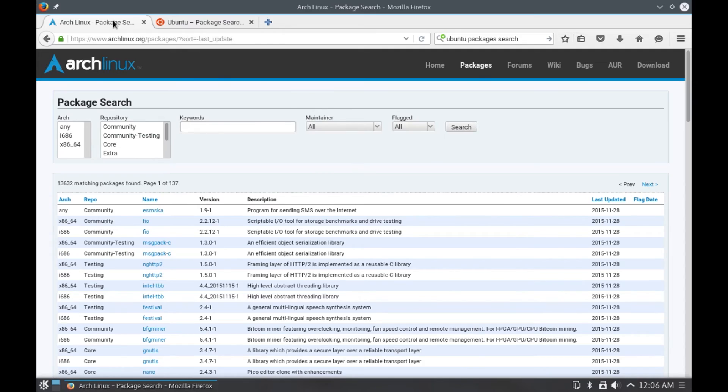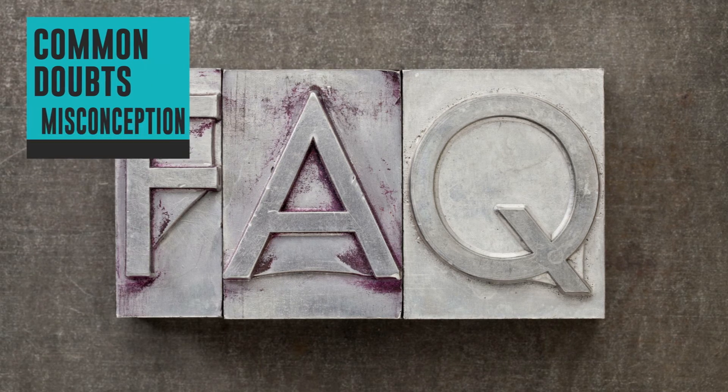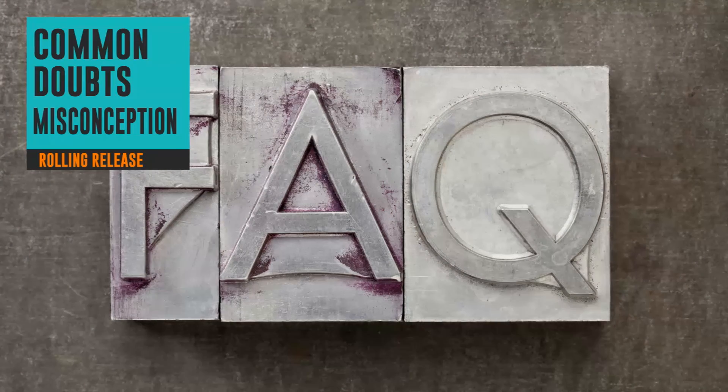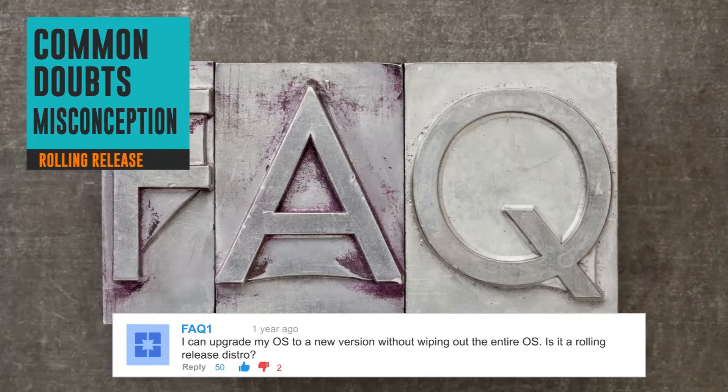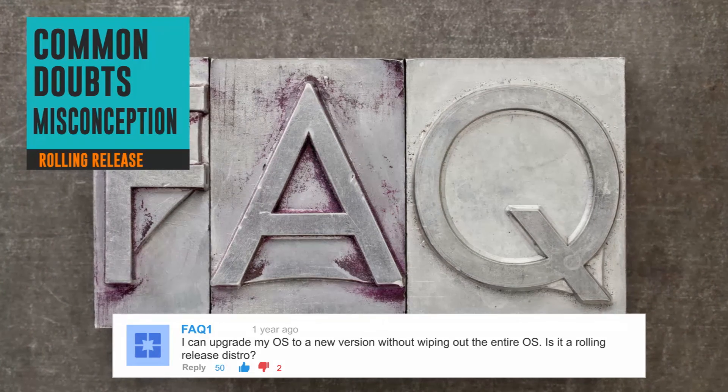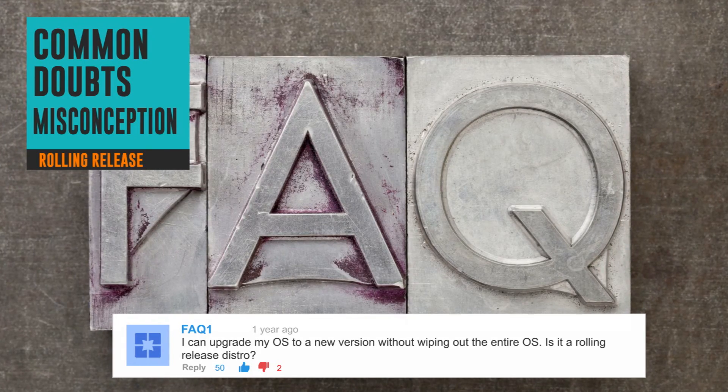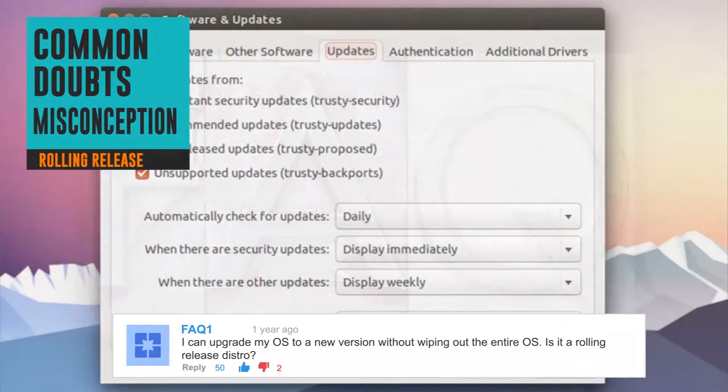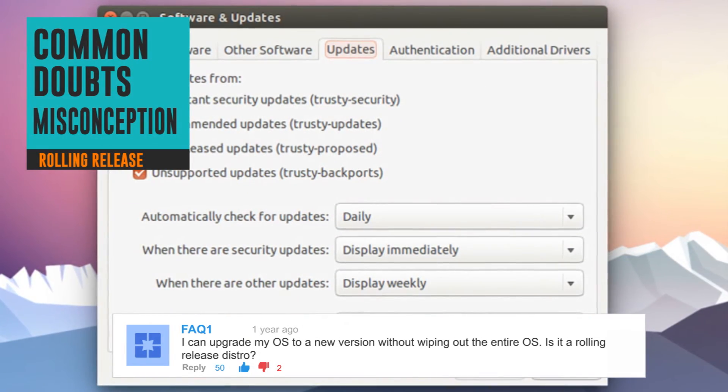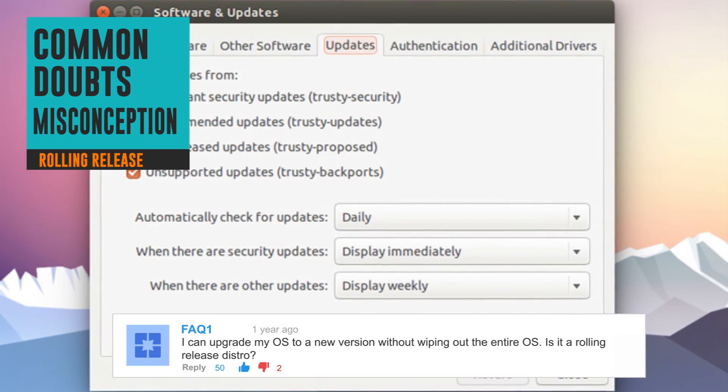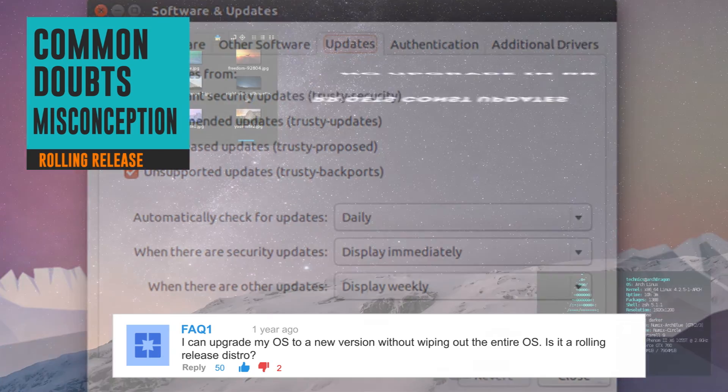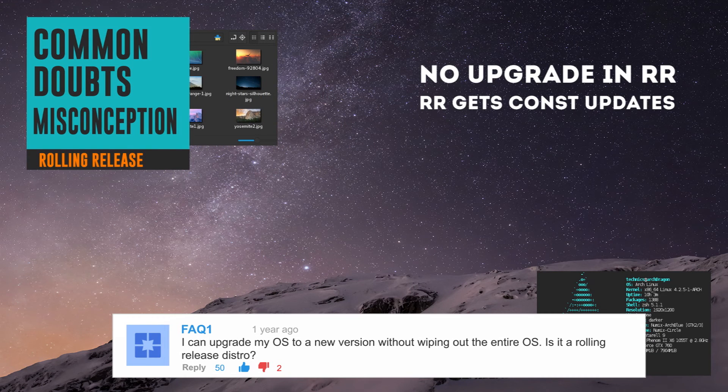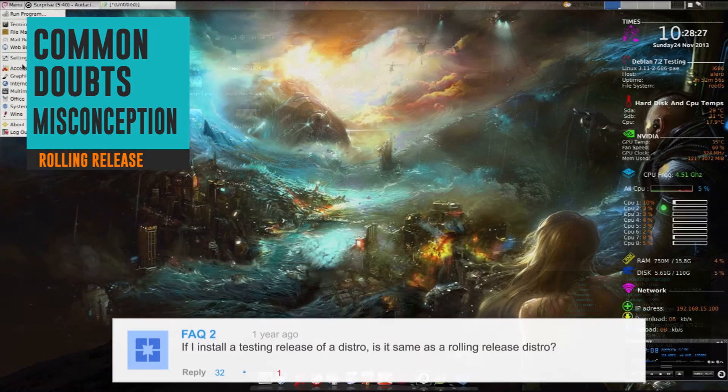Some common misconceptions or doubts related to rolling release model: First, 'I can upgrade my OS to a new release without wiping out the system or reinstalling the entire OS, therefore I am using a rolling release distro.' Well, upgrade option is available in many Linux distros and though you do not have to wipe out everything, you still need to upgrade to get the latest technology every time there is a new release. In rolling release model, there is no upgrade option as it is constantly being updated.